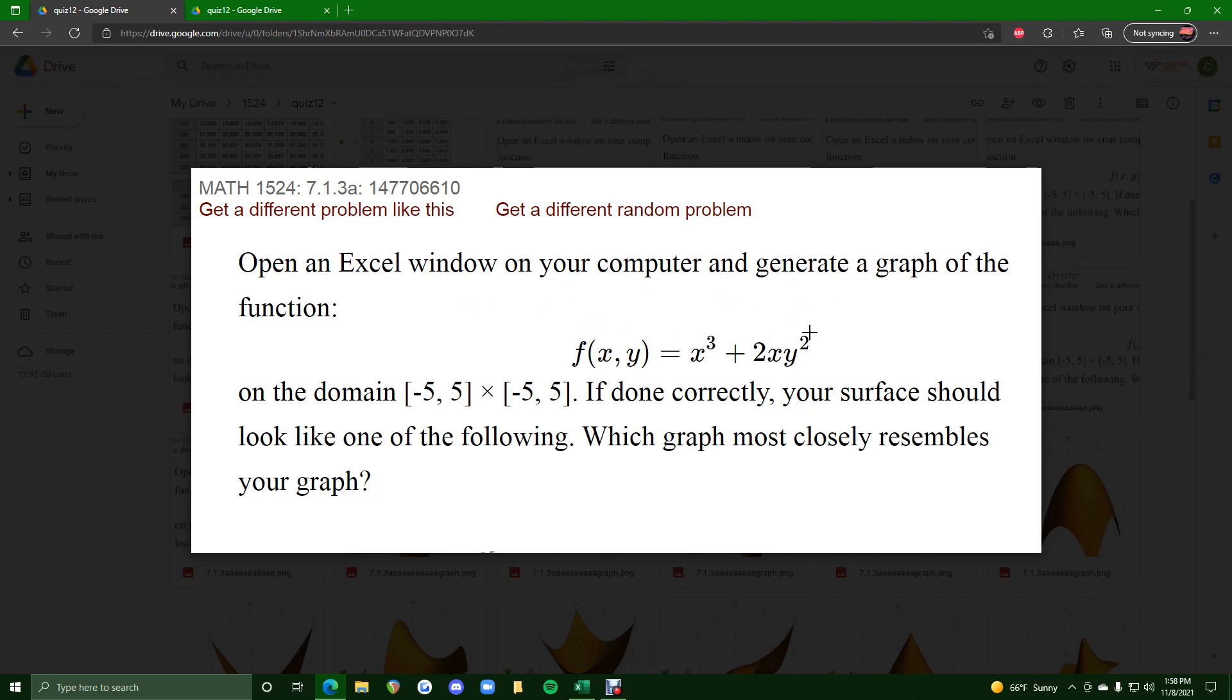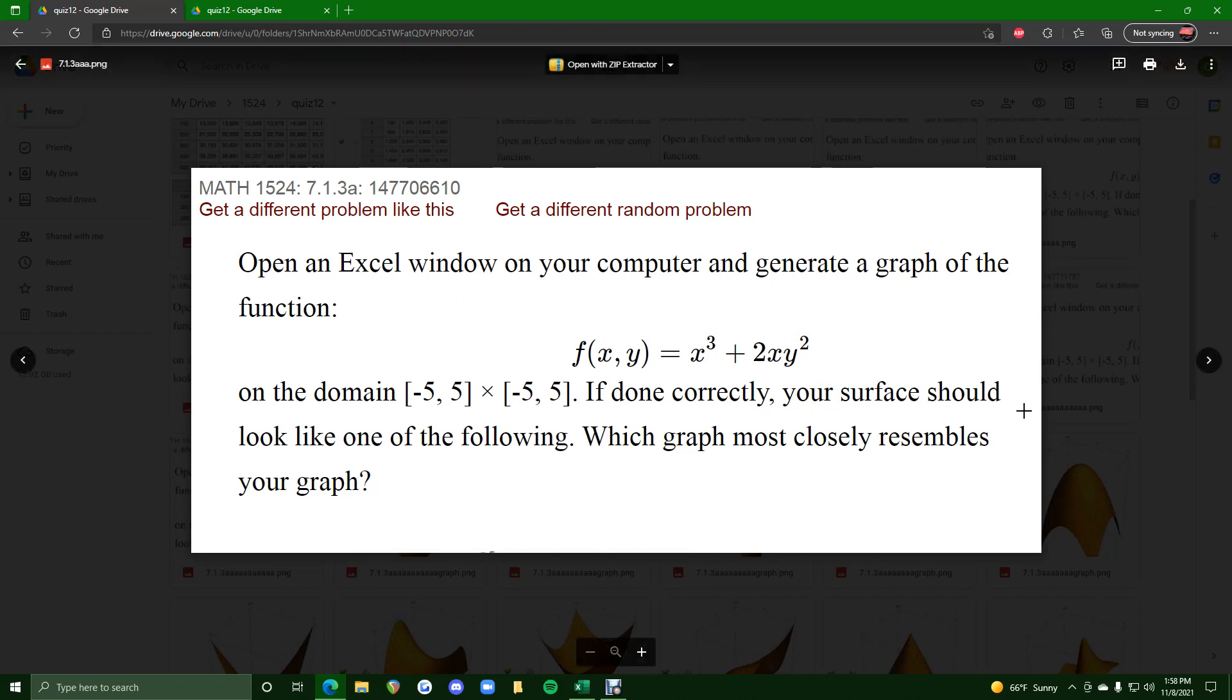So if you prefer to avoid using Excel, feel free to check out the one video where I go through all the different types of functions and how to kind of memorize what to look for in the function in order to identify what the function might look like when graphed.